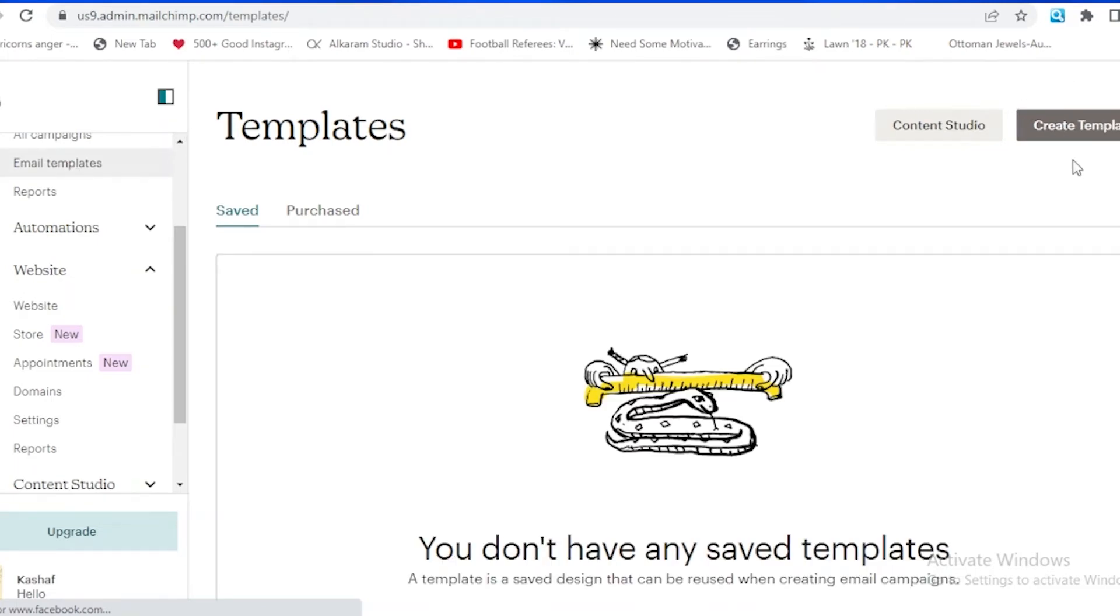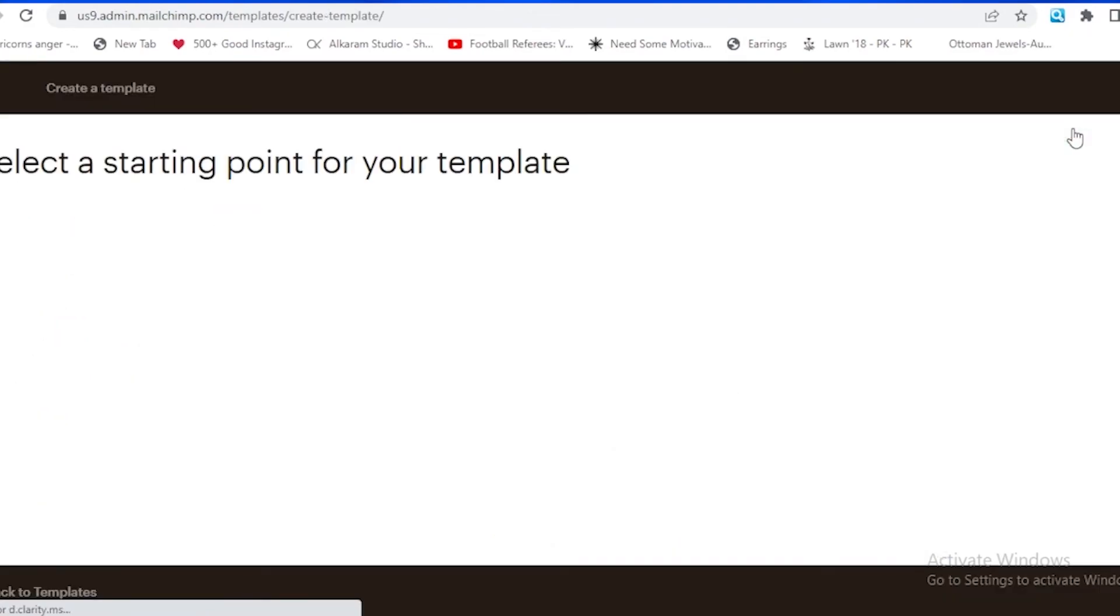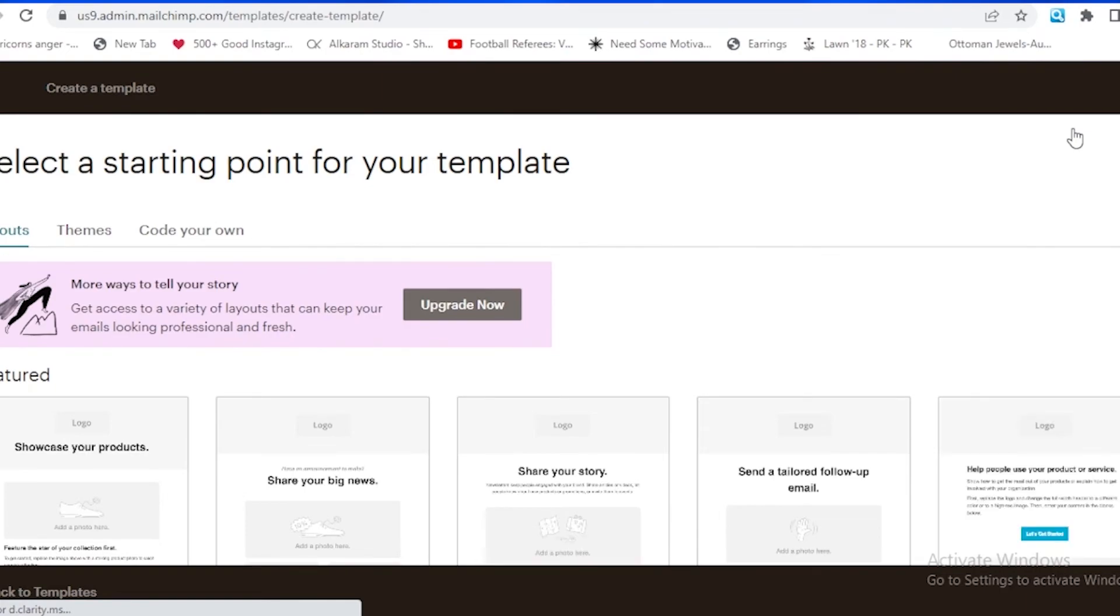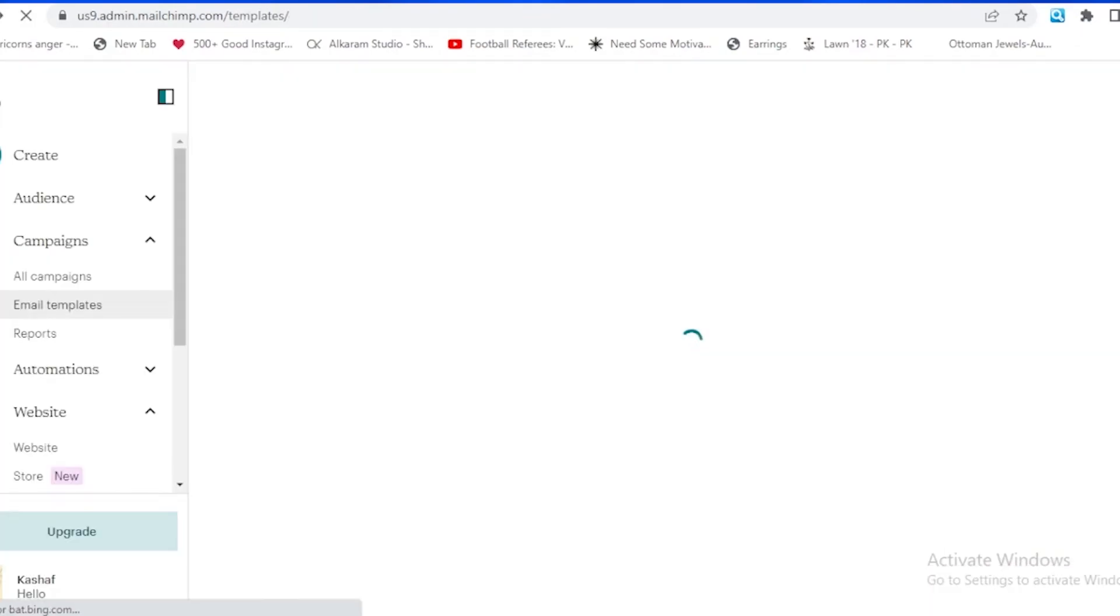If I tap on after going on the templates, tap on create template. After going on the template, it's going to be asking us to select starting point of your template. It's going to be providing us some themes and also code your own. But it is having less features in Mailchimp, and the features are less and less customized than the Clavio features.